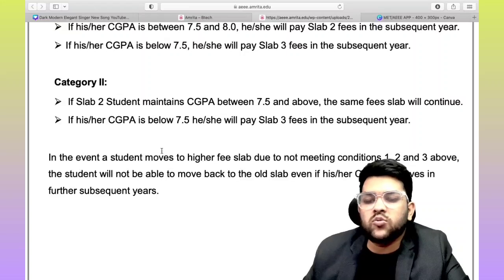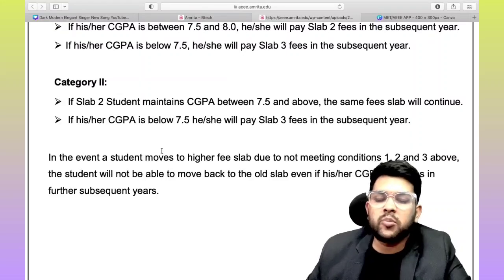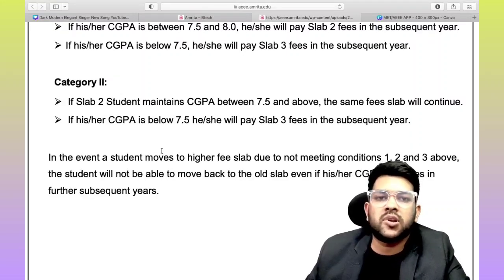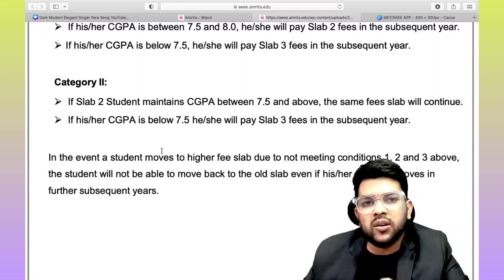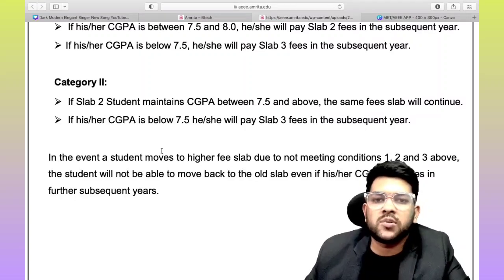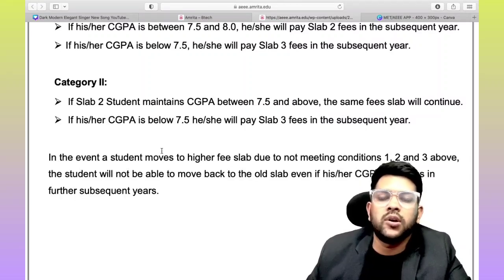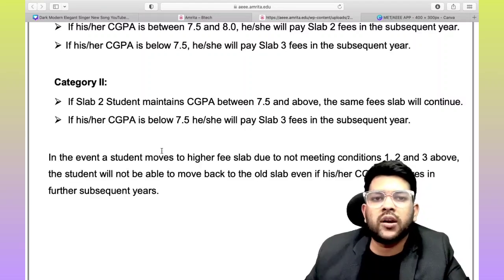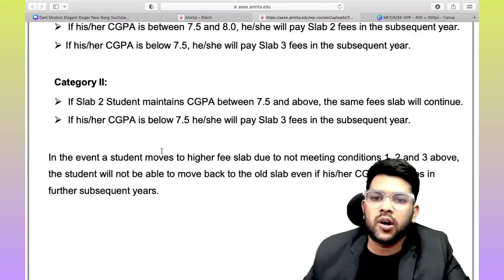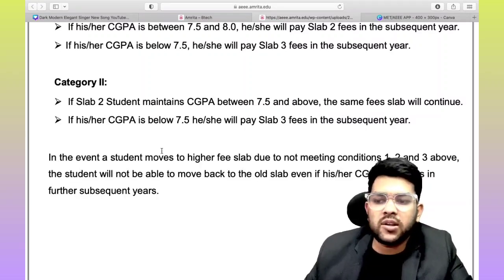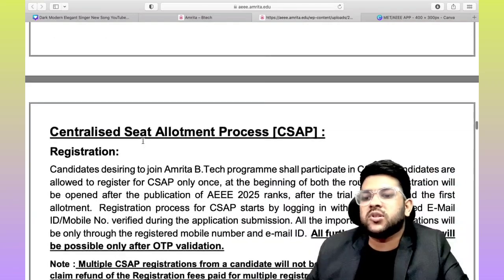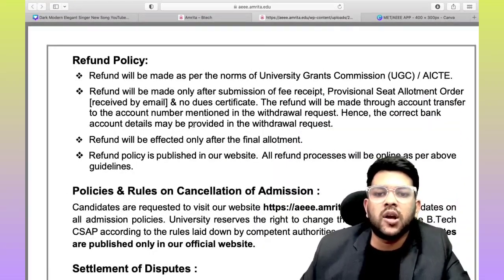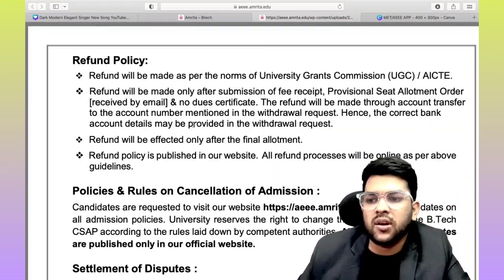Once you move into a higher fee category — from slab one to slab two, or slab two to slab three — returning back is not possible. If you have gone from slab one to slab three, even if you score well and want to return to slab one, that is not possible. This is clearly mentioned in their guidelines.